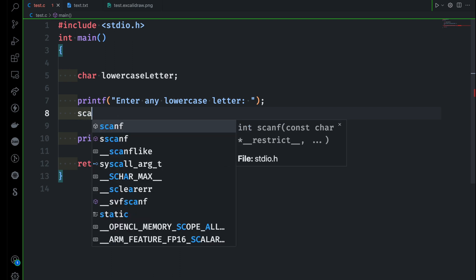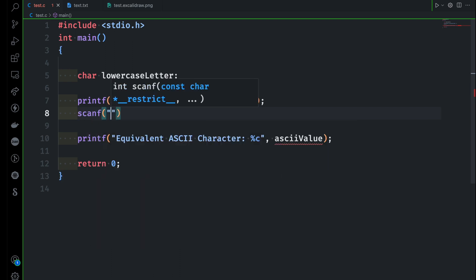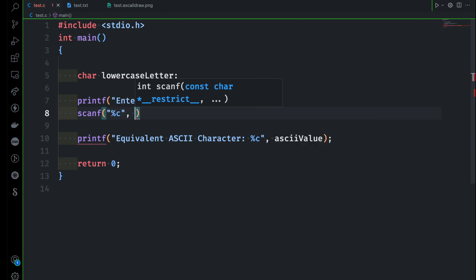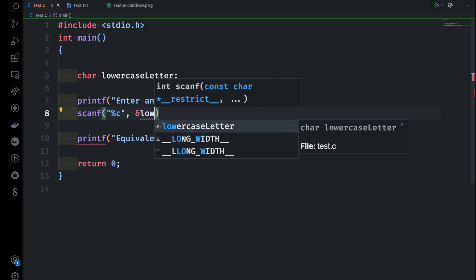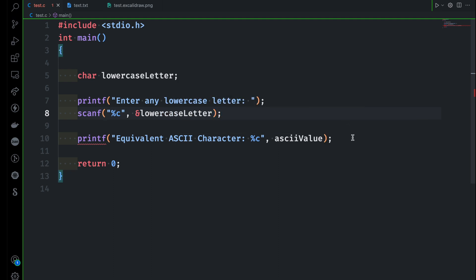The user will give us that value. We have to take that letter using scanf with format specifier %c, and then store that value inside the variable called lowercase letter. That's all — we are taking the user input here.